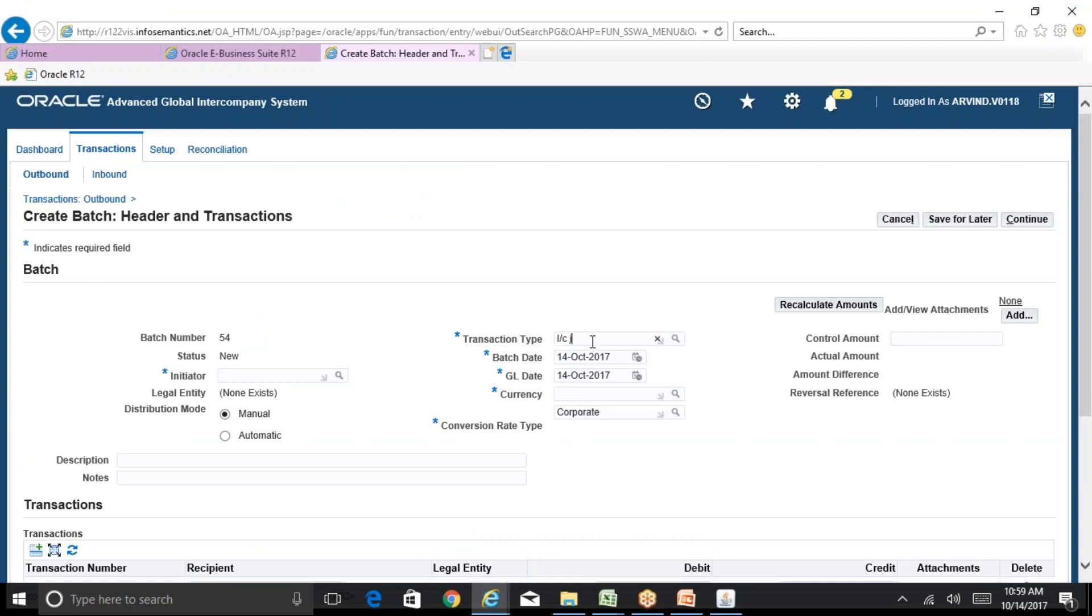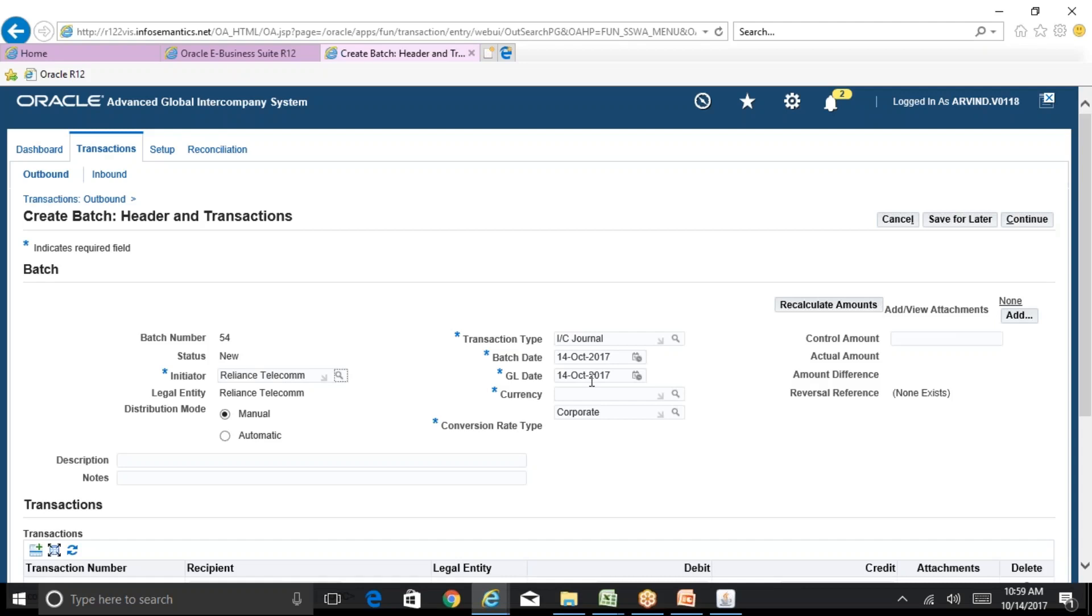The transaction type is intercompany journal. We'll use the same example to reliance telecom. For the intercompany journals, your customer supplier association required details are not required. You are passing an intercompany journal directly from AGIS to GL, so you don't require customer supplier association.